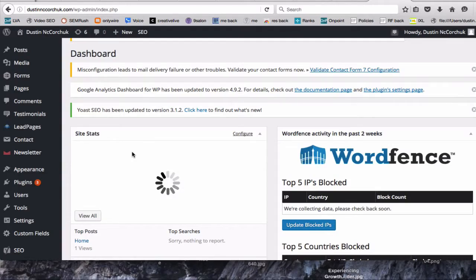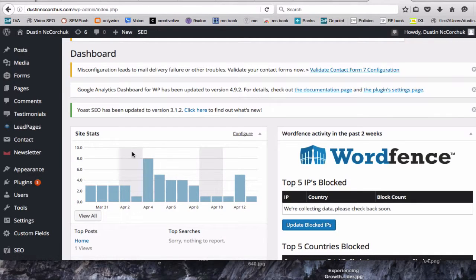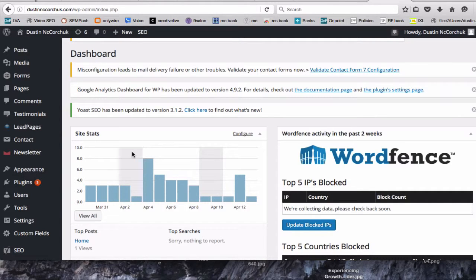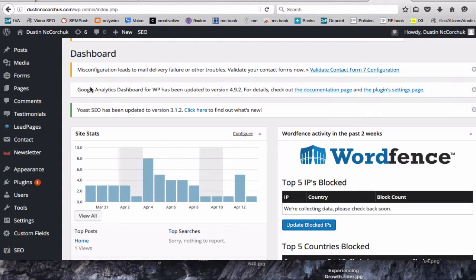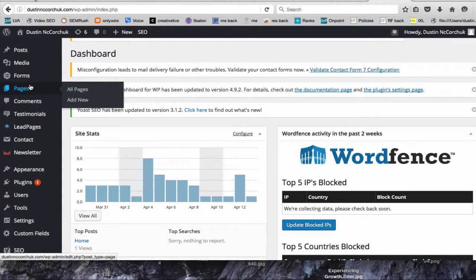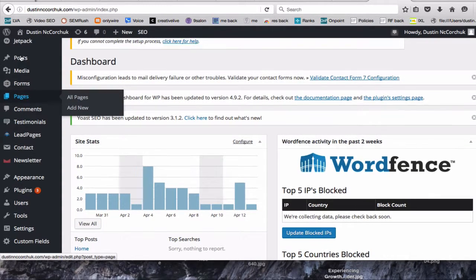Okay, here I am in the back end of my WordPress website. And just a note, if you don't use WordPress, that's totally fine. Any platform where you can create a post and copy and paste the HTML code will work. So in this case, we're using WordPress.